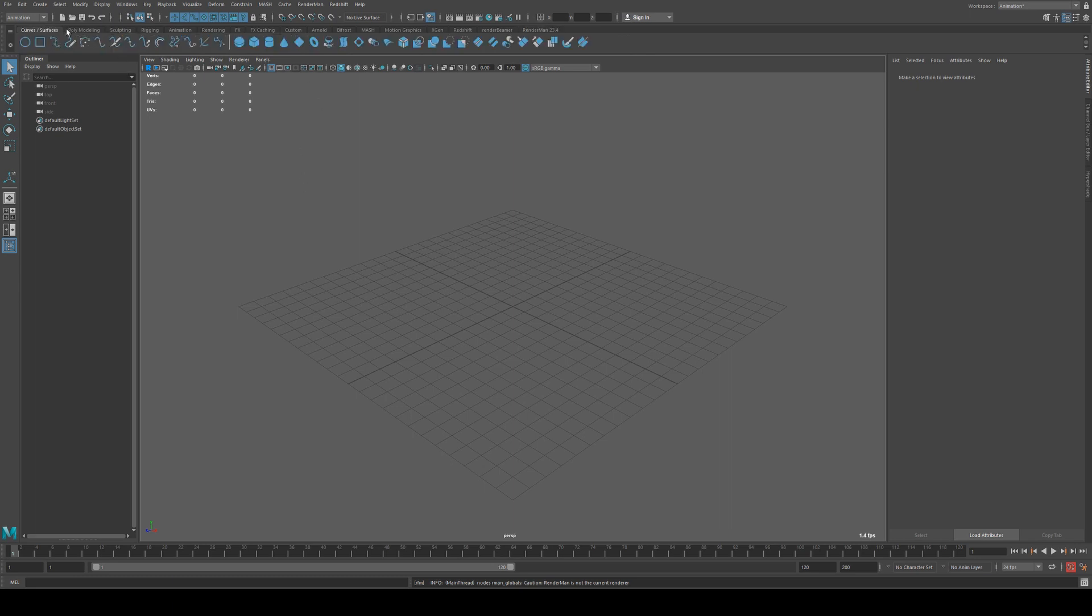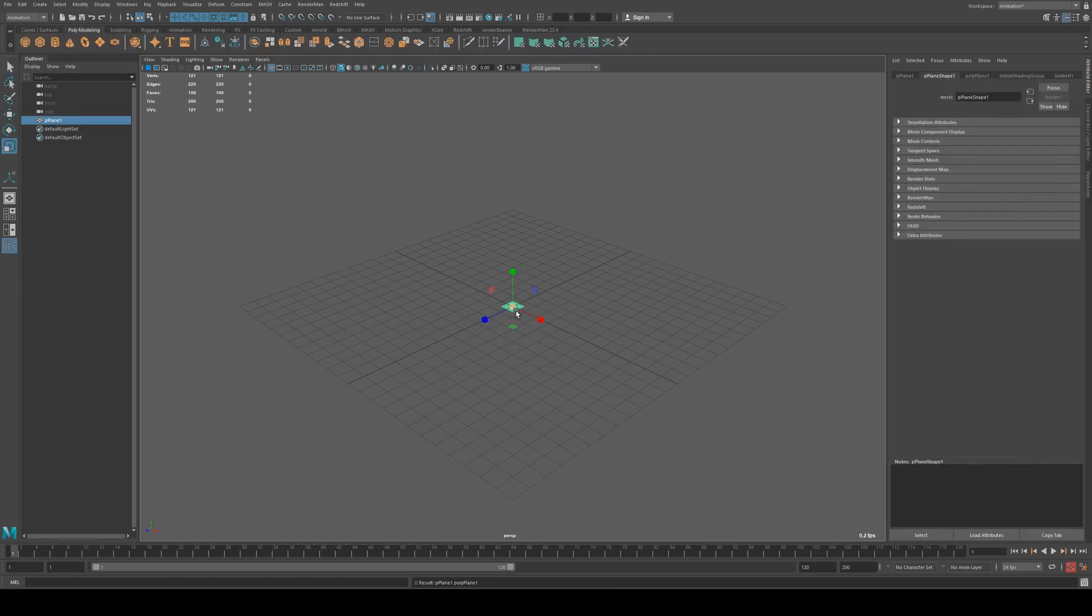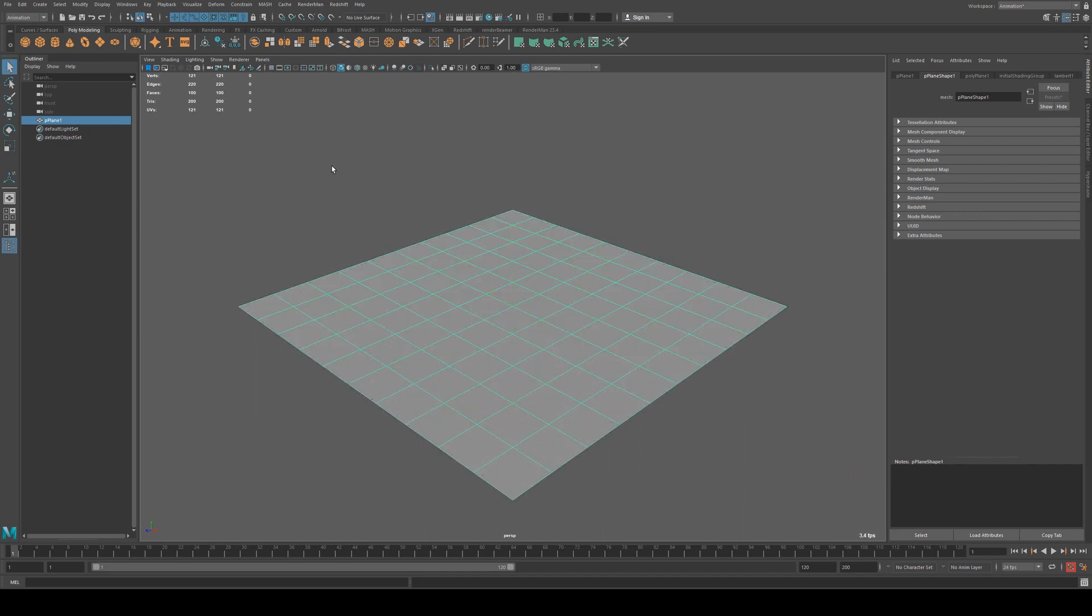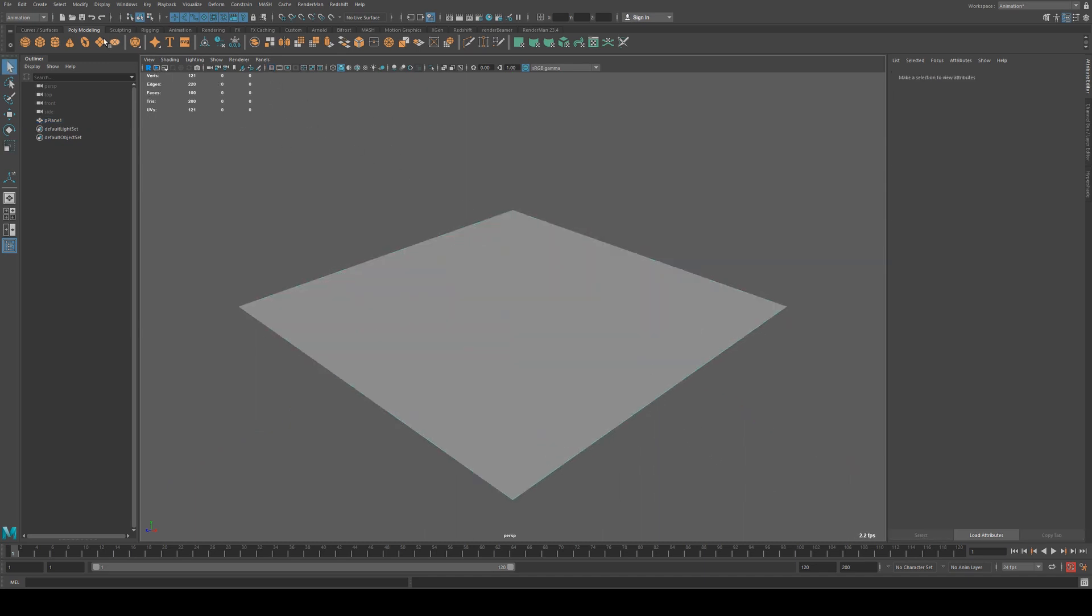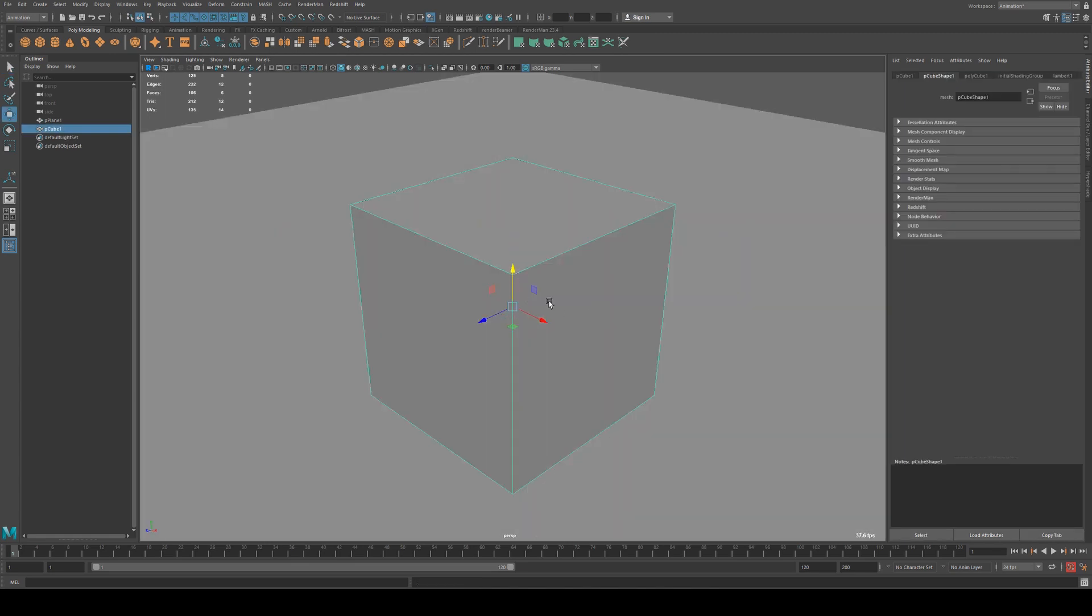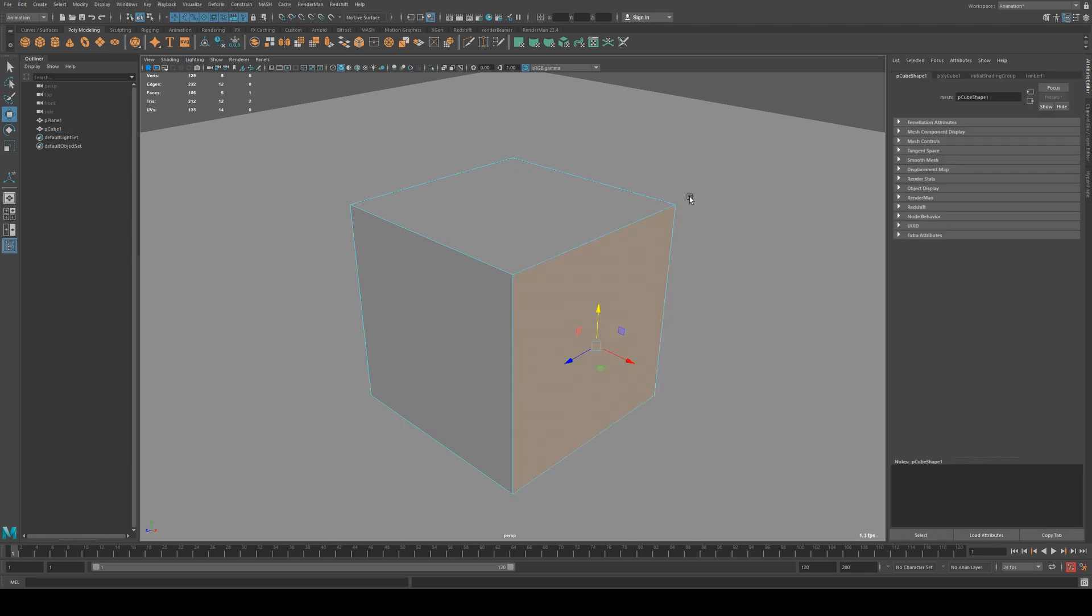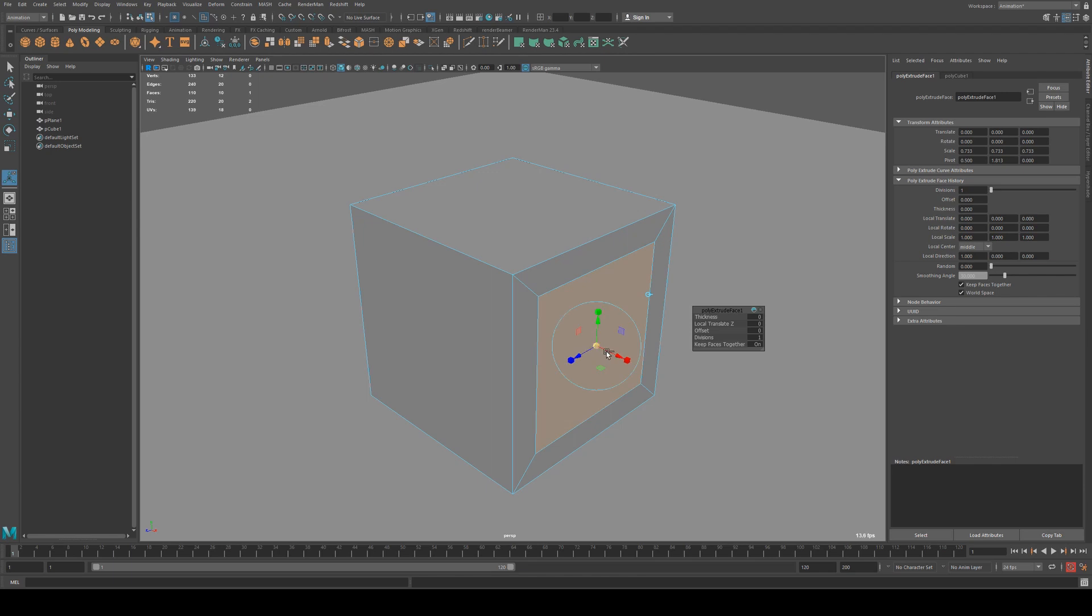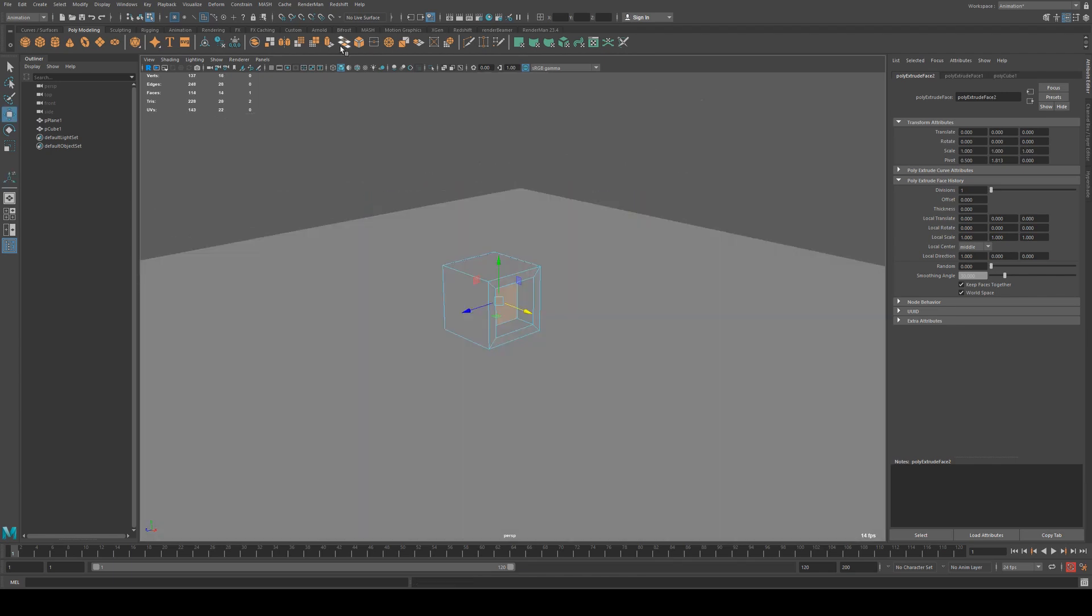So the first thing we're going to do in this scene is create a polyplane and just increase the scale of that, and we're going to turn off our grid because we're not going to use that. Then we're going to create a cube and I'm just going to extrude one of those faces in by selecting it and Control+E and extruding that in, and then extruding it again like so.